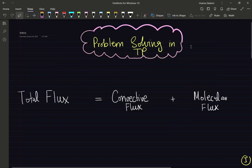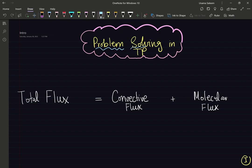Hello everyone. This playlist is going to be dedicated to problem solving. I'm going to be going over some example problems — solved example problems in transport phenomena. Specifically, microscopic transport phenomena. Some of these problems will be taken from various solved examples from various textbooks, which I will be listing in the bibliography of each video.